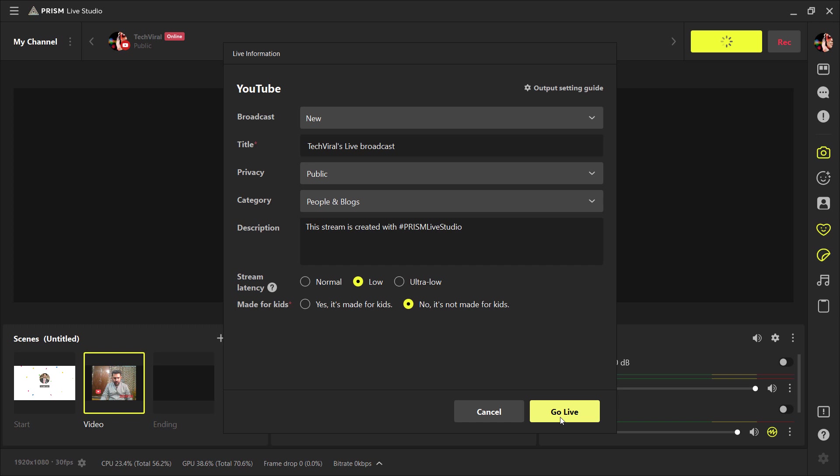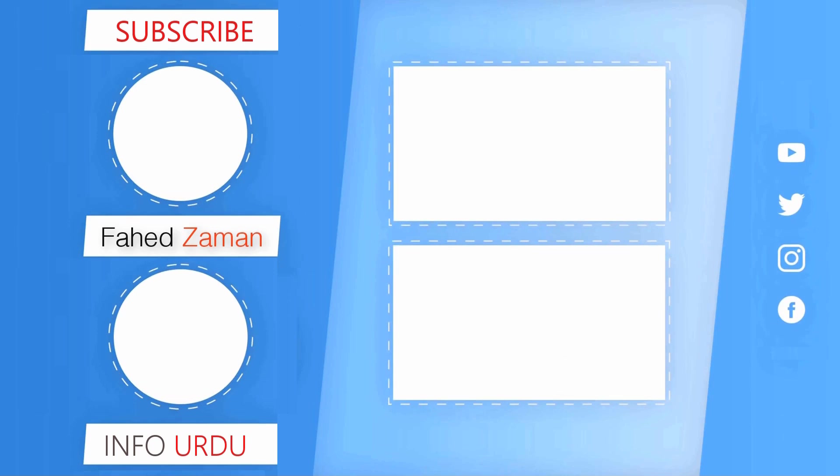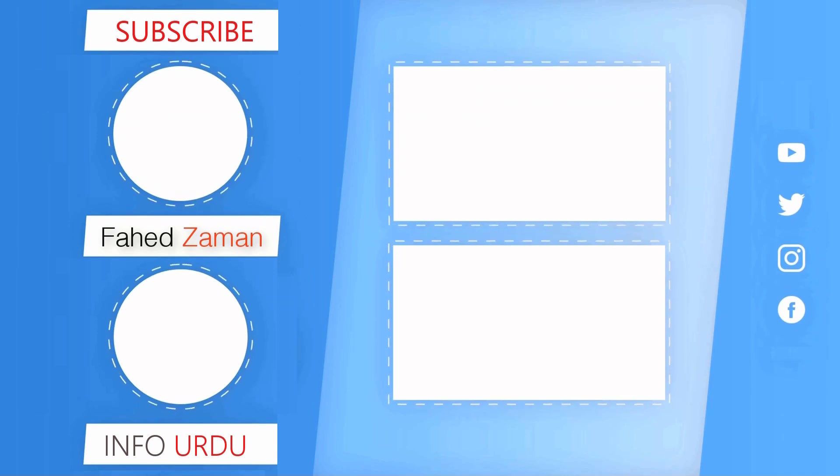Give this video a like and comment down below if you have any question. Subscribe to our channel for more amazing tech videos. Thank you so much for watching and I will see you in the next one.